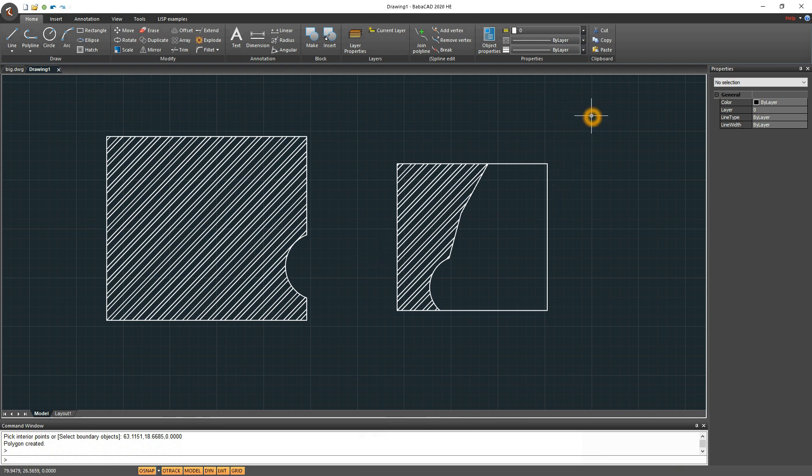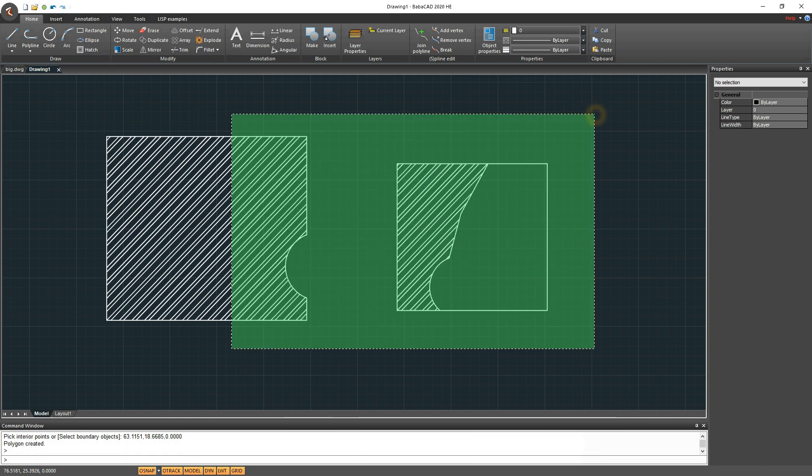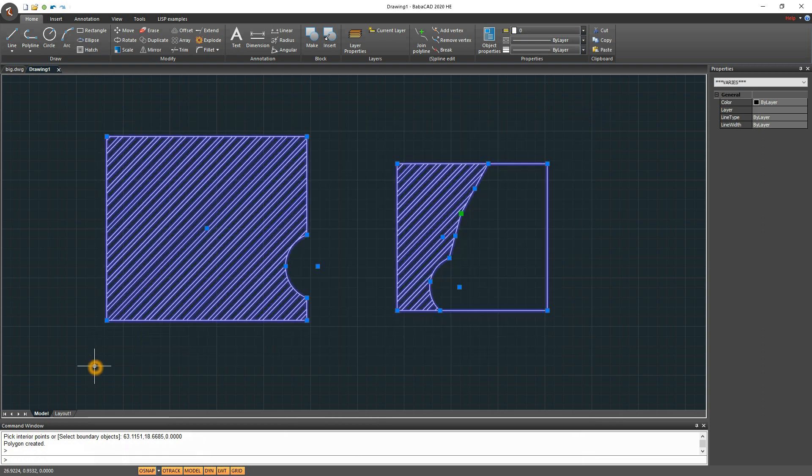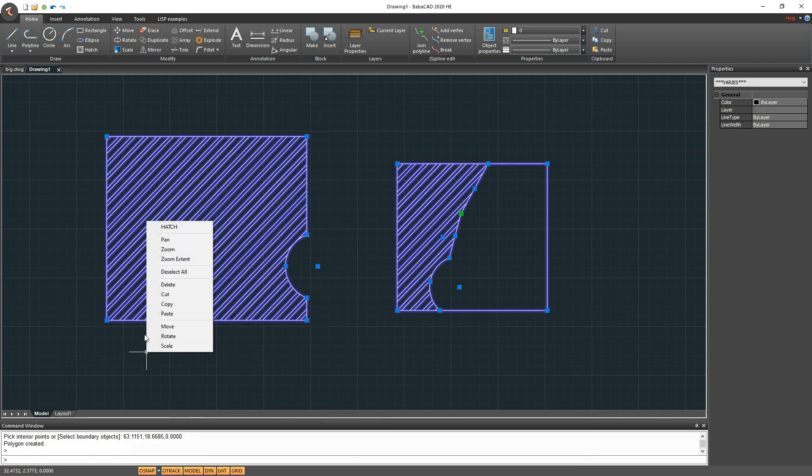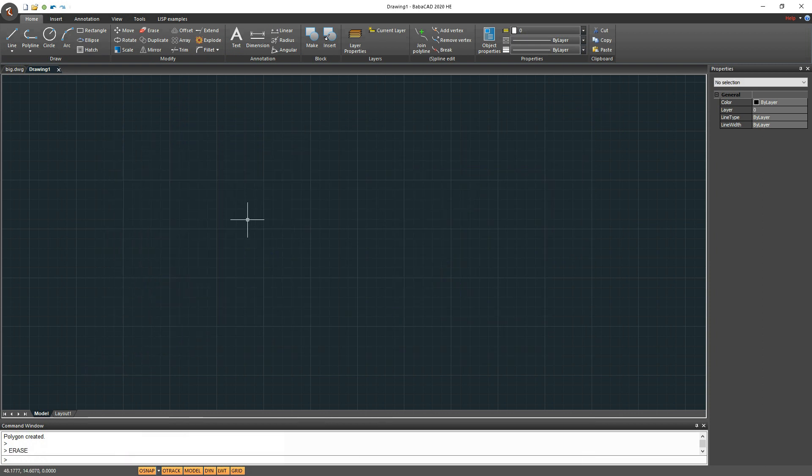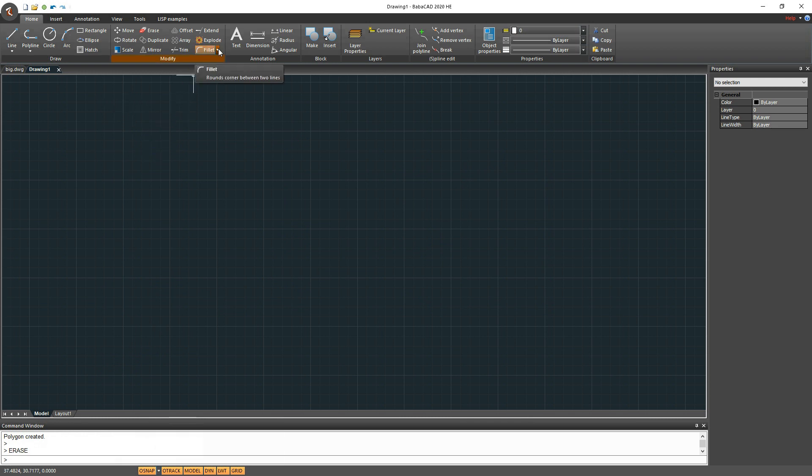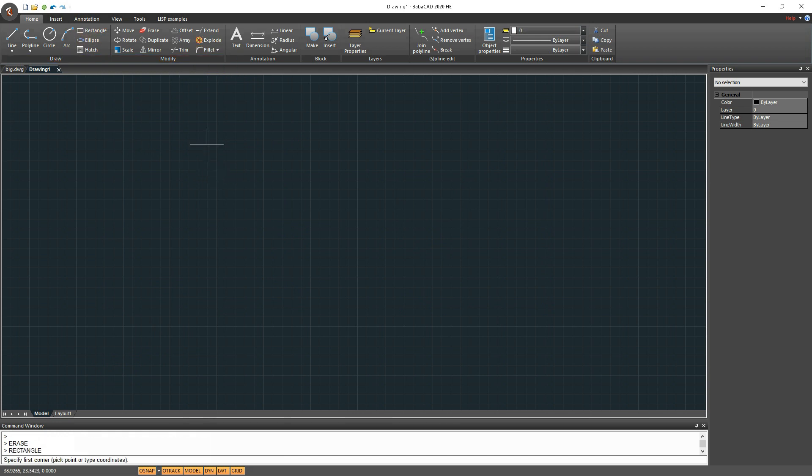Next new feature in BabaCad 2020 home are new tools, Fillet and Chamfer, which can be used to round and bevel corners. In modify toolbar, click on Fillet button to start fillet command, or click on the arrow near the button to choose between chamfer and area split commands.